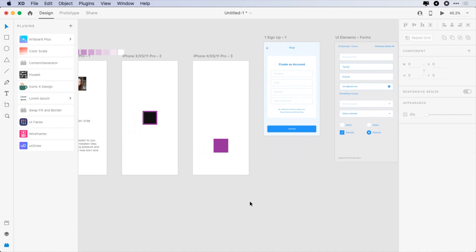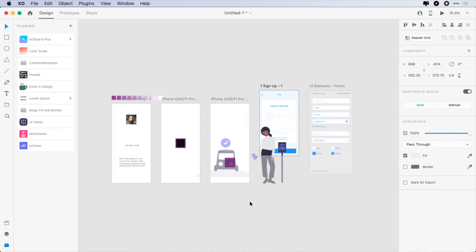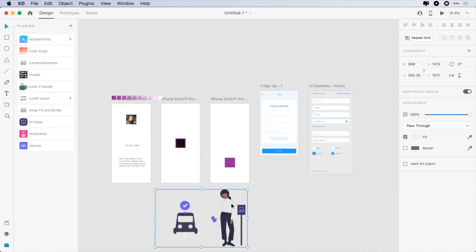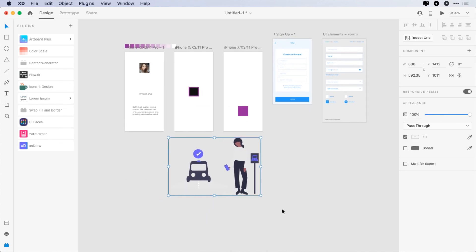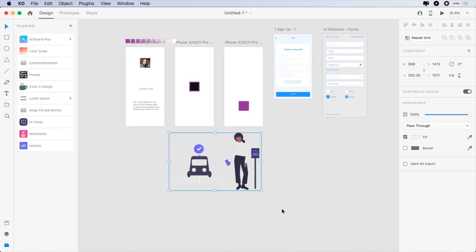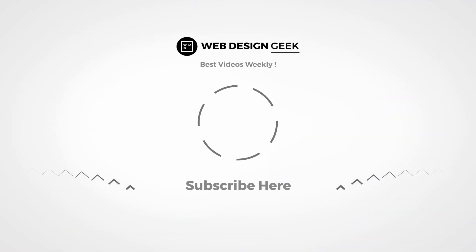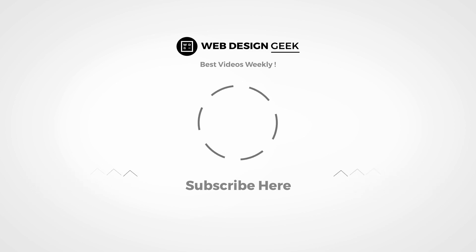These are the top 10 Adobe XD plugins that I use on daily basis. If you are using a plugin that I haven't mentioned, do comment, I would love to hear it.